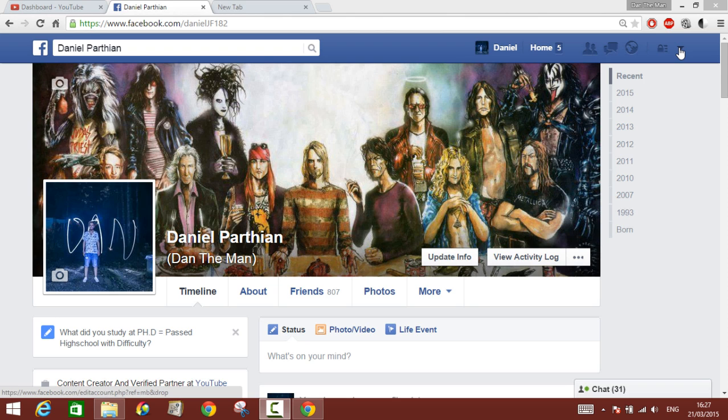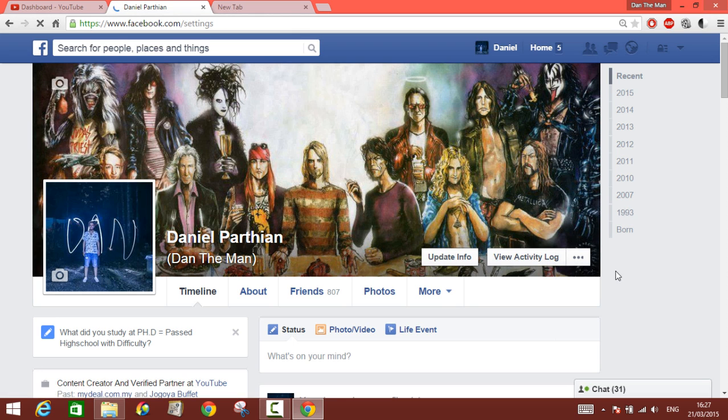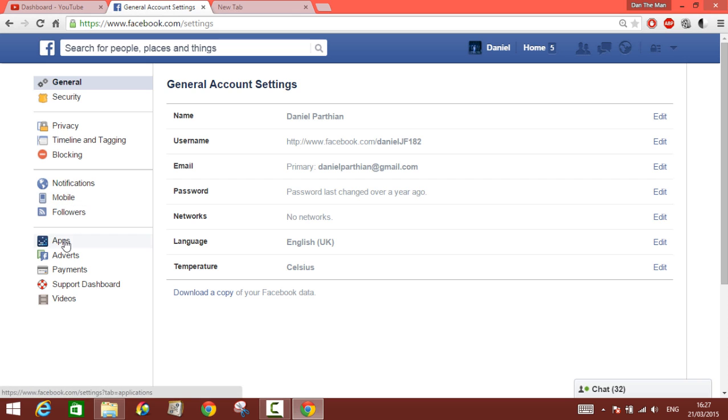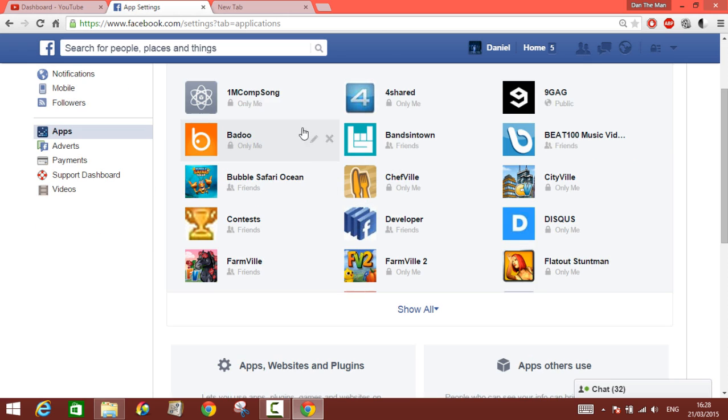You click on the arrow there and then you go to settings. In the settings window, you go to apps on the left. Here on the apps you can see some of the applications that you've had before, but not all of them that you have subscribed to.